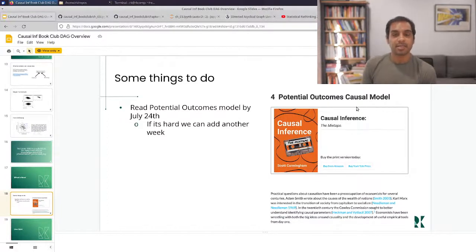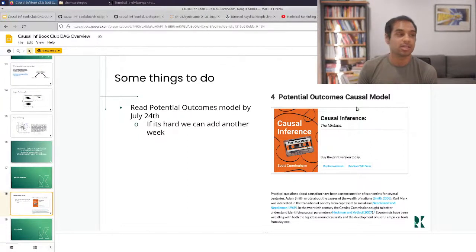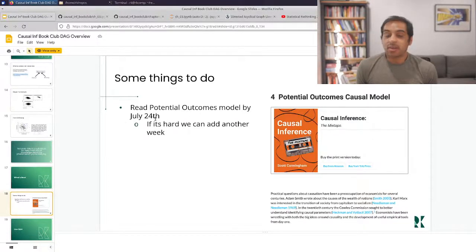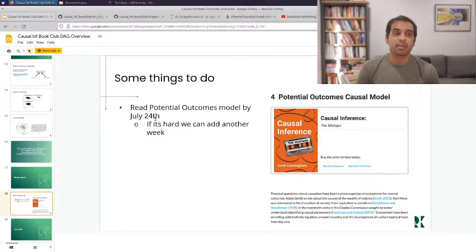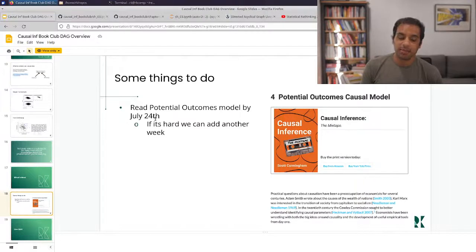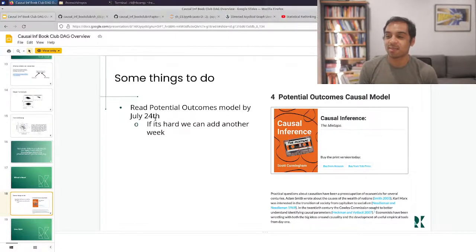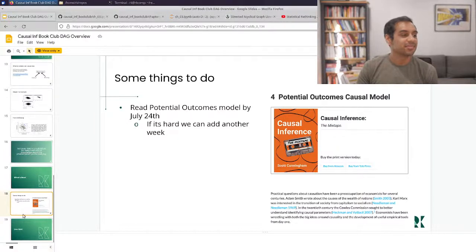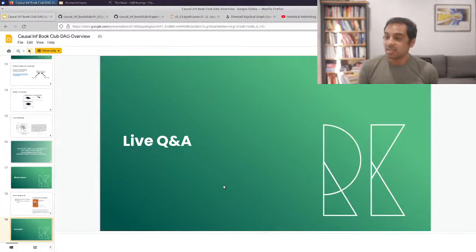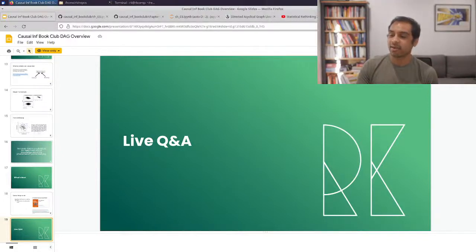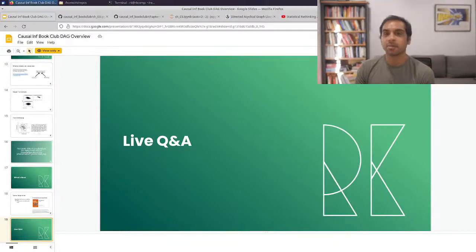We're not in the Statistical Rethinking book club — we're in the Causal Inference Mixtape book club. The next chapter is the Potential Outcomes Causal Model. I'm really excited for this one because it's the first causal inference model we'll be seeing in this book, and I think it's one of the most famous. I'm going to shoot for two weeks — July 24th we'll do a live stream. I'll create a Discourse topic and we can figure out when the best time is.